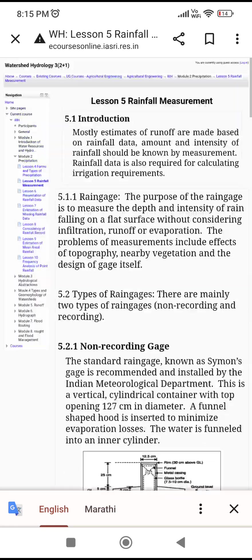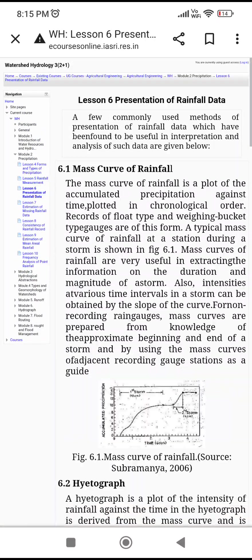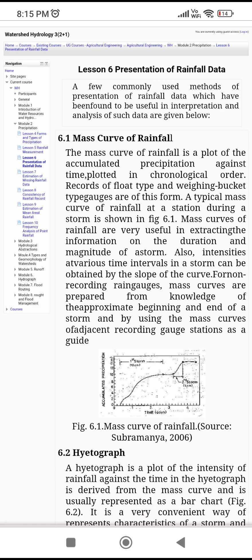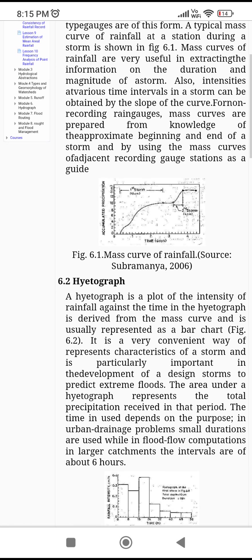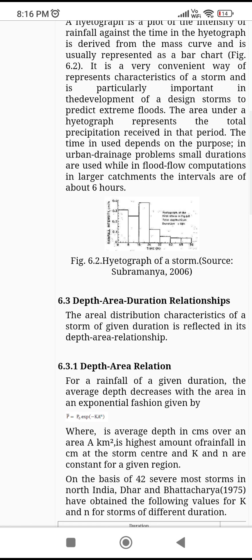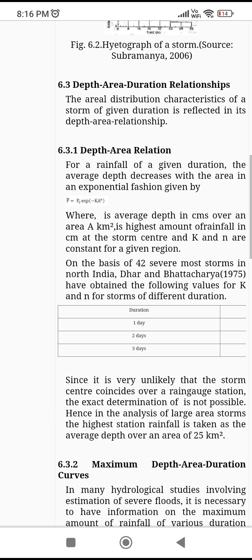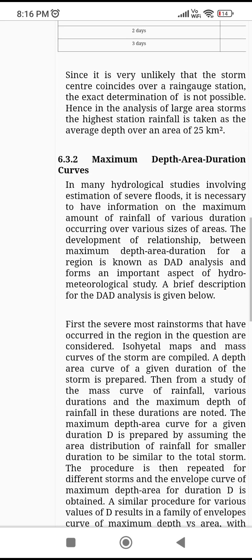Presentation of rainfall data: the mass curve of rainfall is a plot of accumulated precipitation against time. The hydrograph is a plot of intensity of rainfall against time. You will get the depth-area relationship by formula, and then there are maximum depth-area-duration curves.